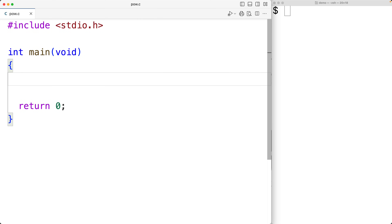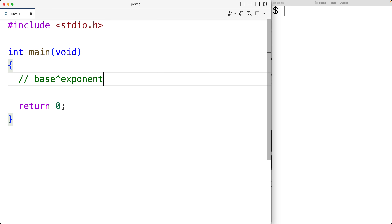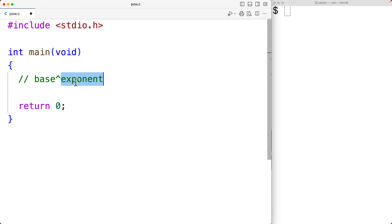In this video, we're going to make a simple power function in C. The way the power operation works in mathematics is that we have a base to the power of an exponent, and we get the result by multiplying the base with itself exponent number of times.